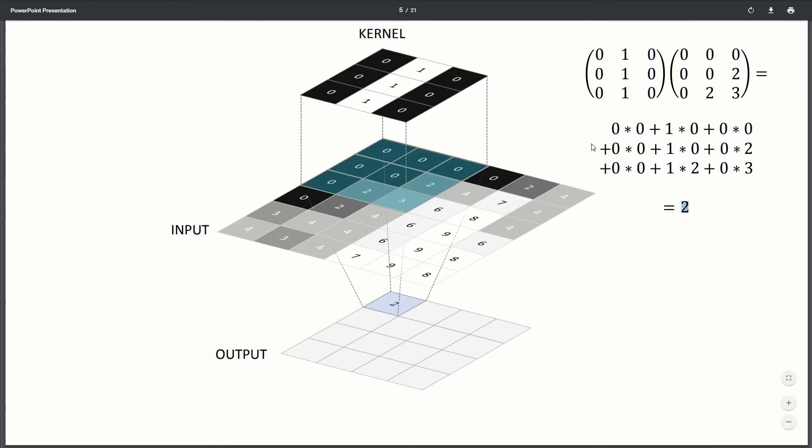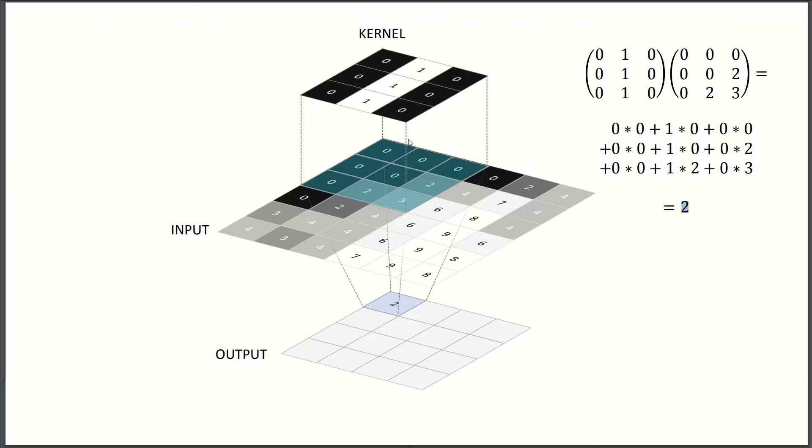So the dot product between our kernel and our input at this point is just a two. So then in our output, we'll just put a two here.